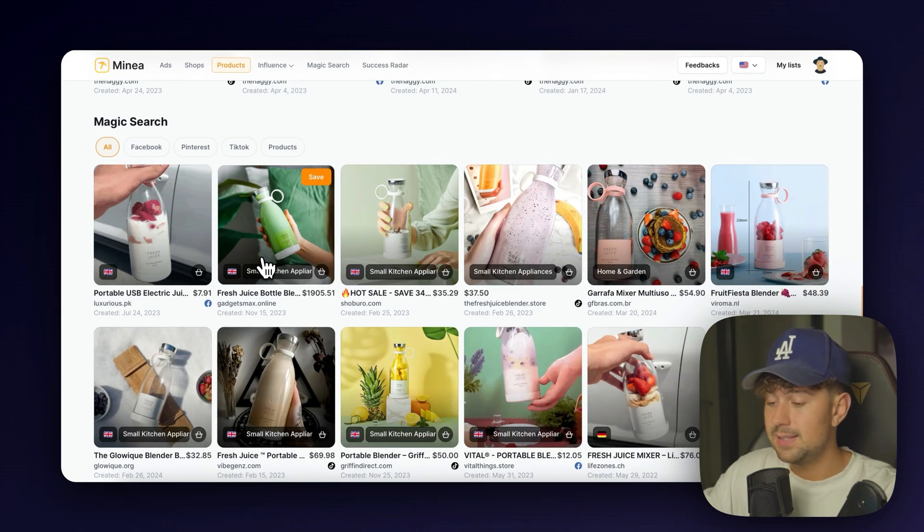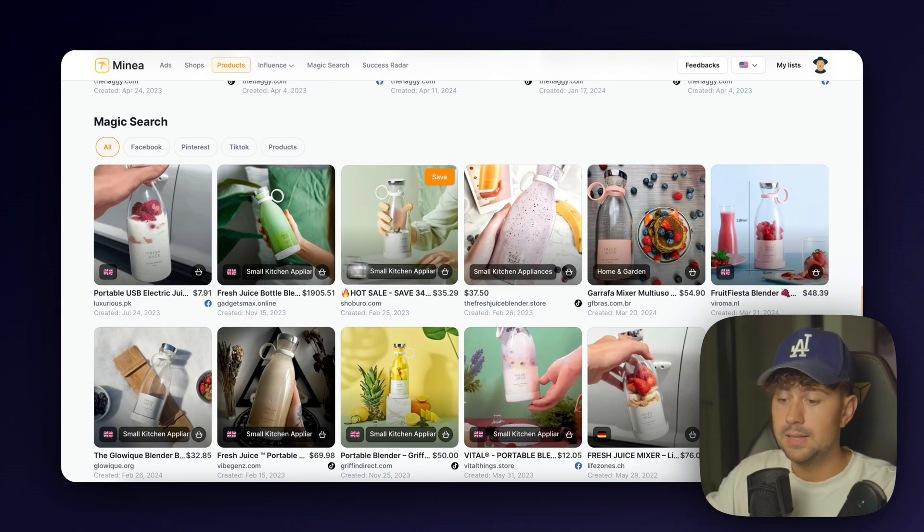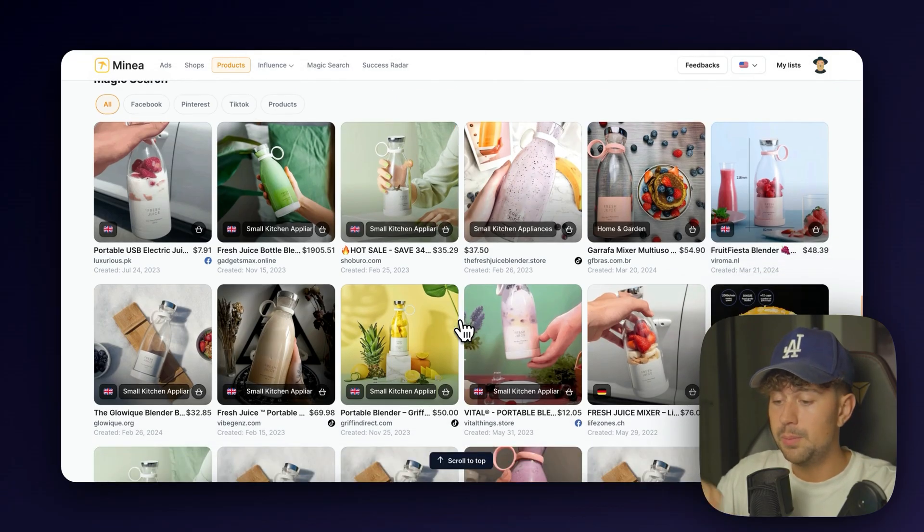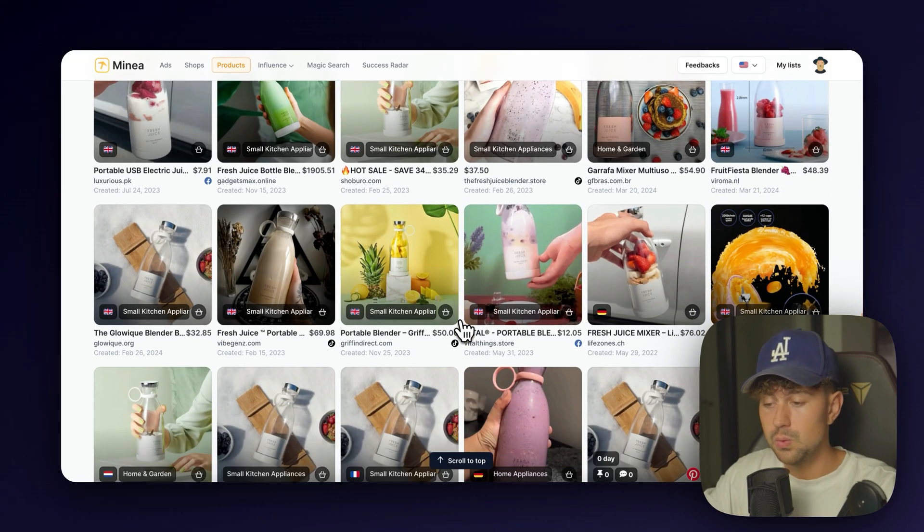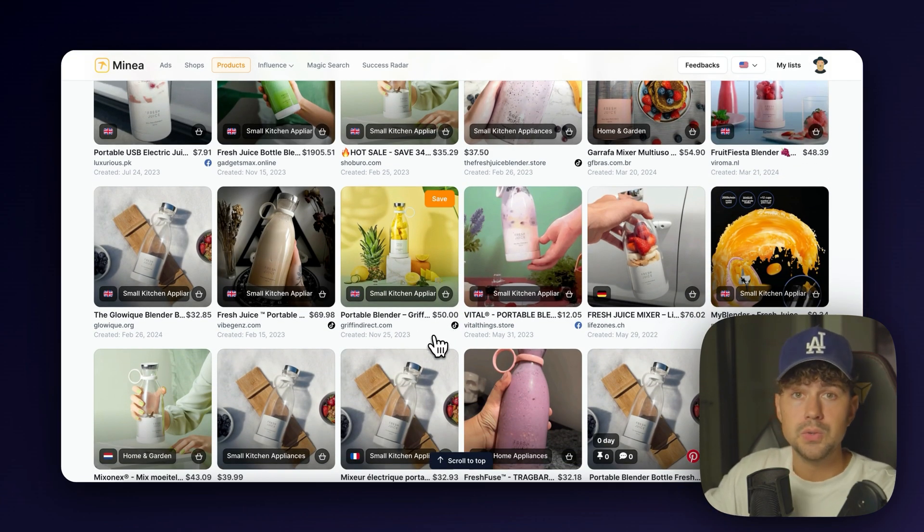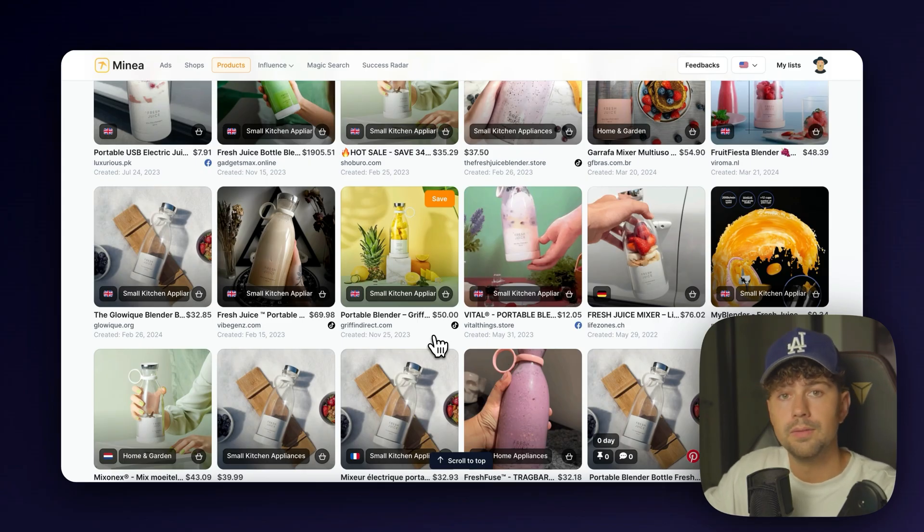And it will also have this cool new feature down here called Magic Search. They have an AI that scans the whole entire internet for images and videos that match the product that you found. So we get access to pretty much every single store that's currently selling this product. So you can go in, view their store for inspiration, or even see what kind of offers people are running for this product.